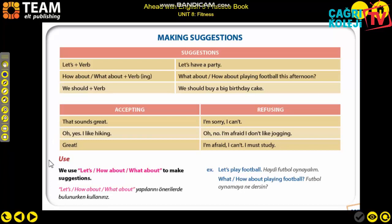For 'let's have a party' - we use this when we want to suggest something, like a birthday coming up. After 'let's,' the verb comes in its base form. For 'how about' and 'what about,' we must add -ing to the verb: 'What about playing football this afternoon?' or 'How about playing football this afternoon?' With 'should': 'We should buy a big birthday cake.'